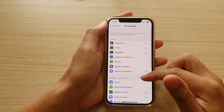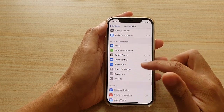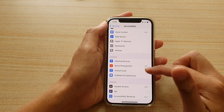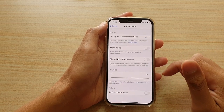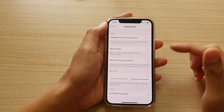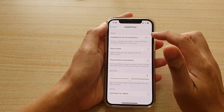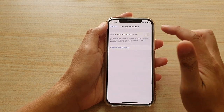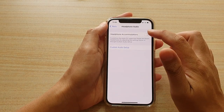In here, we're going to go down and tap on Audio/Visual. Then tap on Headphone Accommodations and make sure it is turned on.